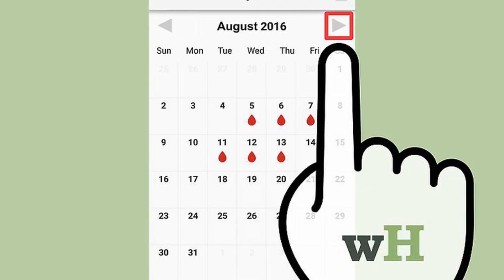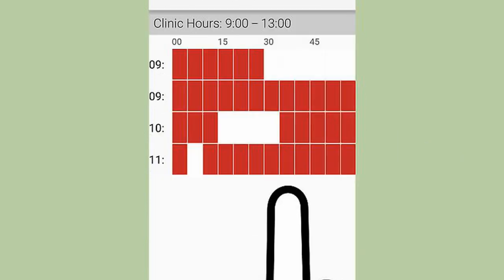Select a month by using the left or right arrows at the top of the calendar, then select a date. Dates that have available appointment slots are denoted with the blood droplet. Select a time slot.